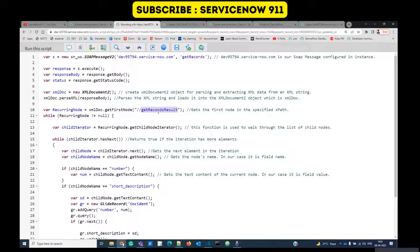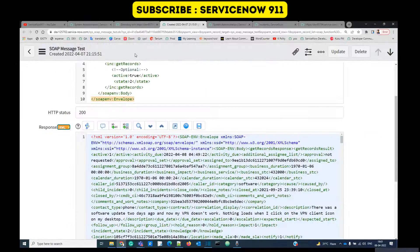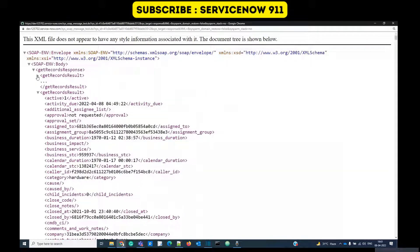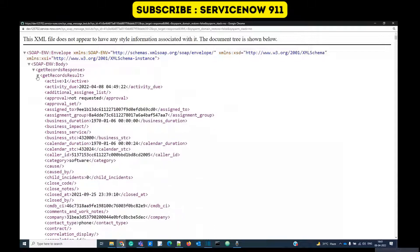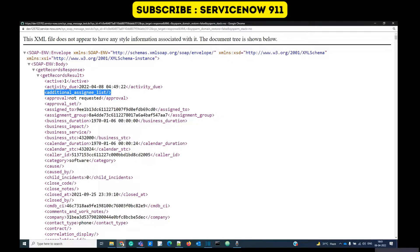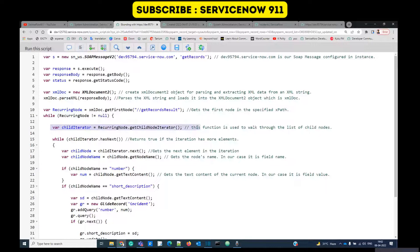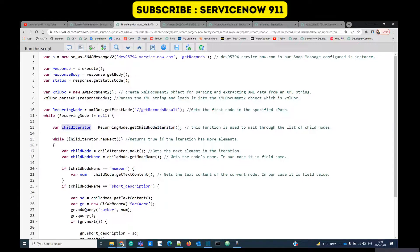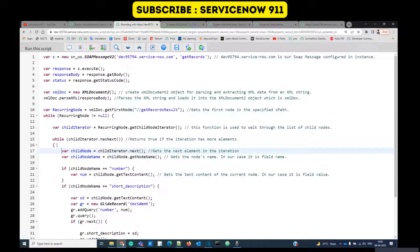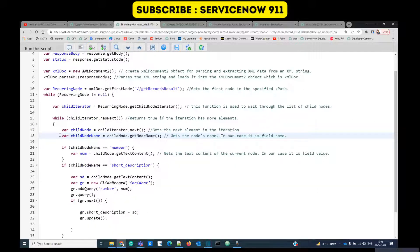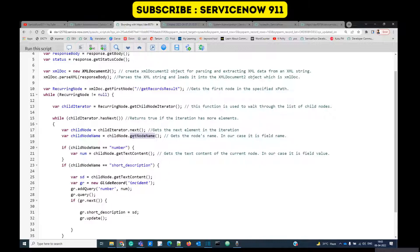As we know that get record result node is having our incident data one by one. In line 11 we are running a while loop, it means it is traversing all get record result nodes. Once we are inside get record result node we have again a child node. Under get record result we have these child nodes. These child nodes are nothing but the fields with the values. In line number 13 we are storing the next child node into this variable.